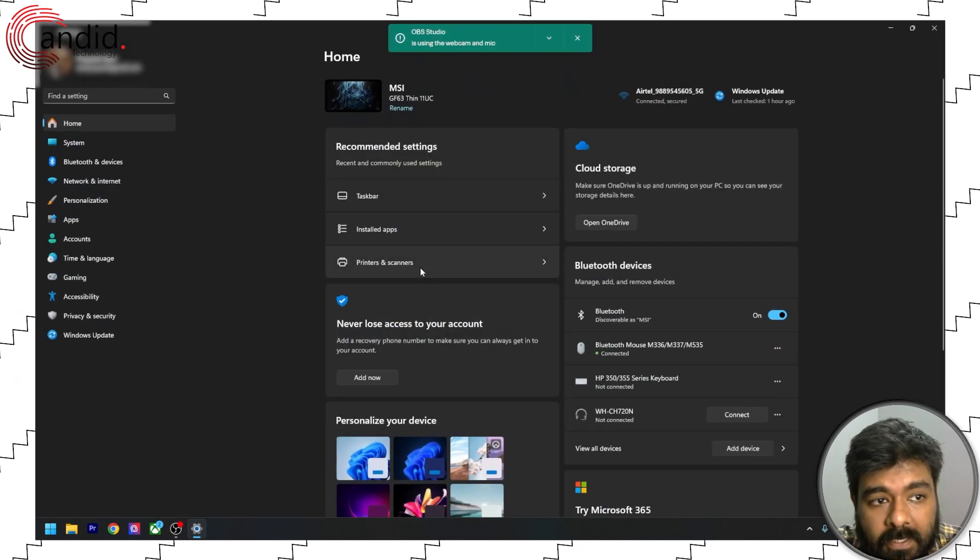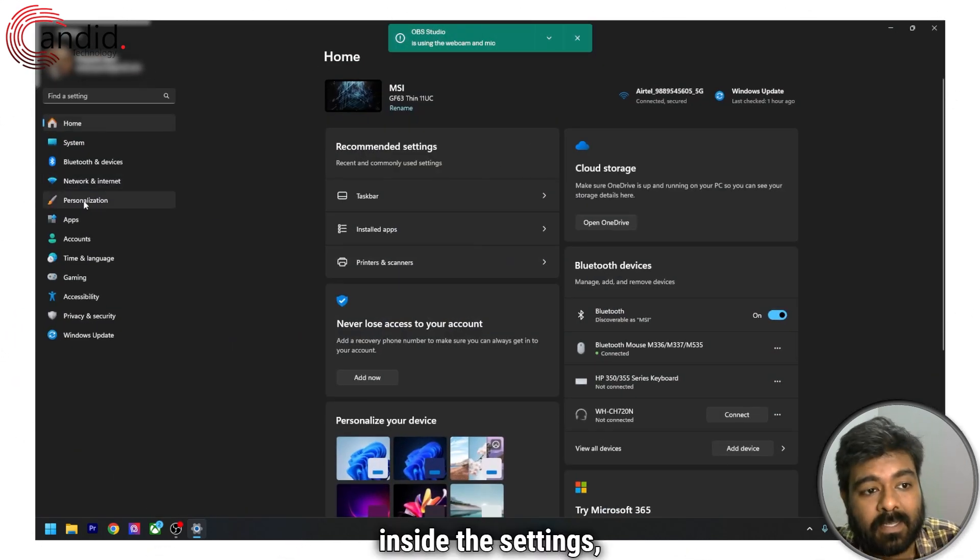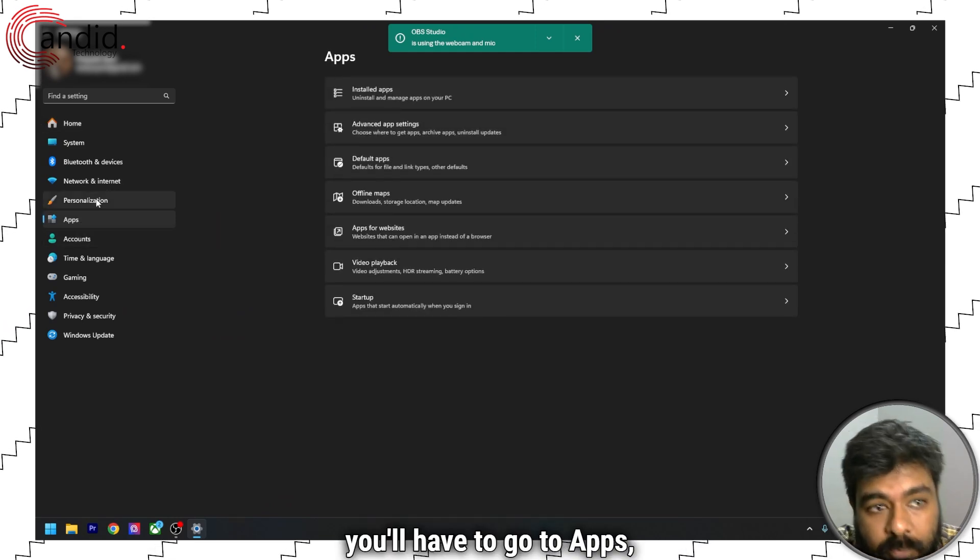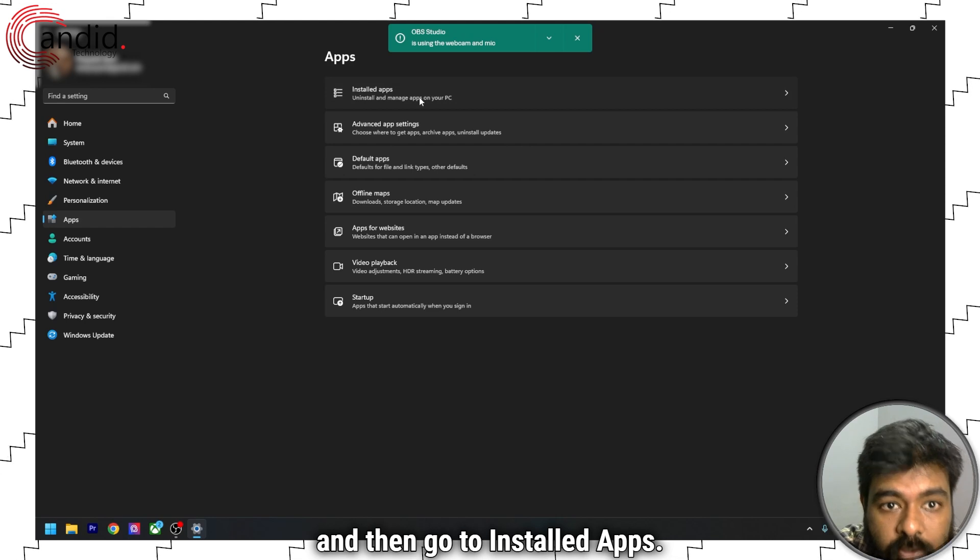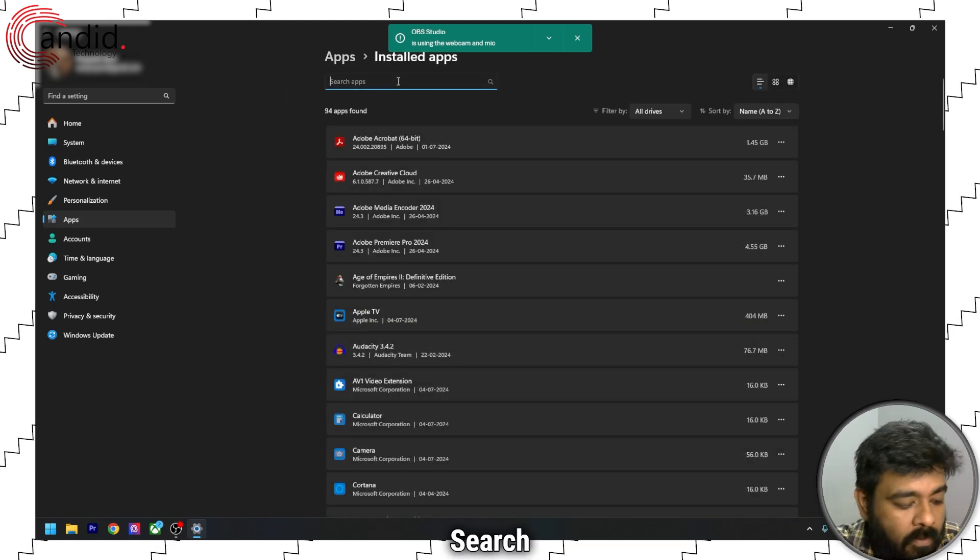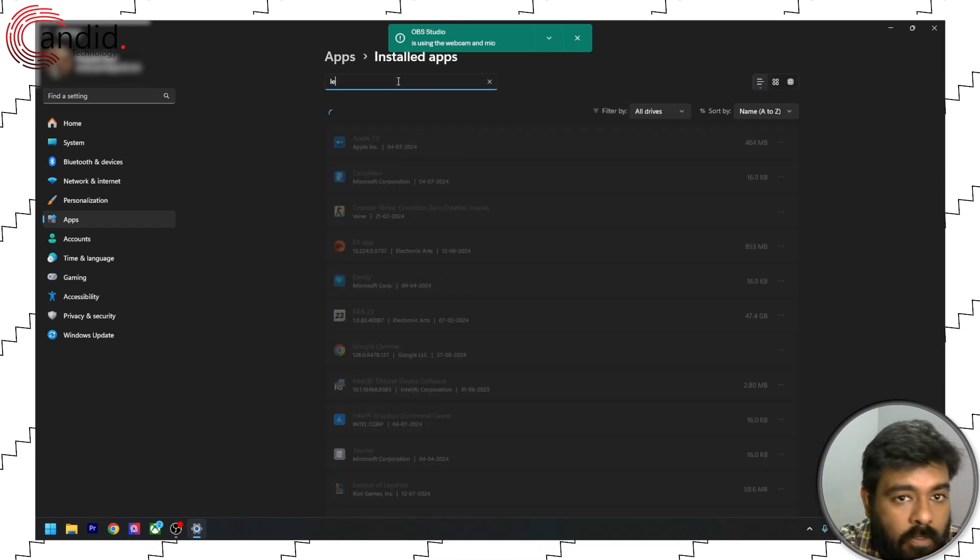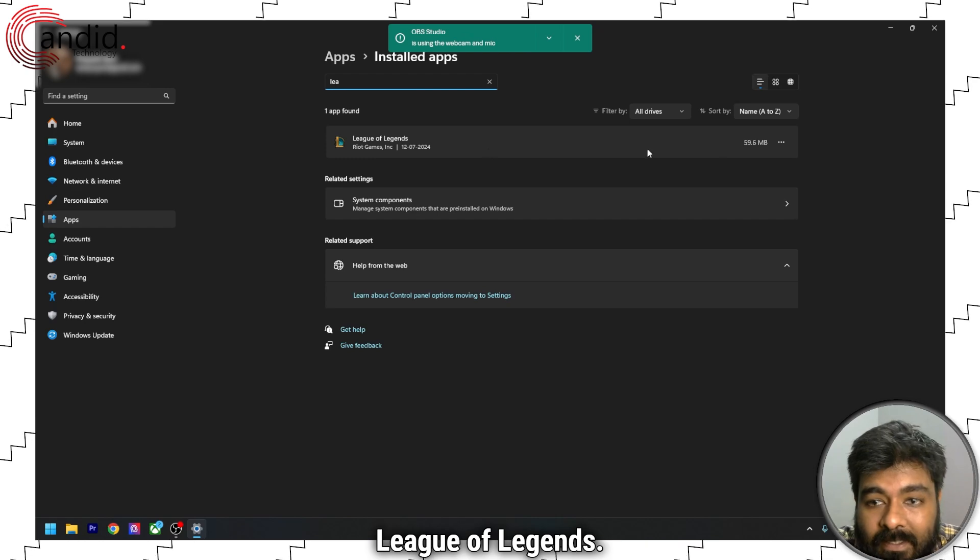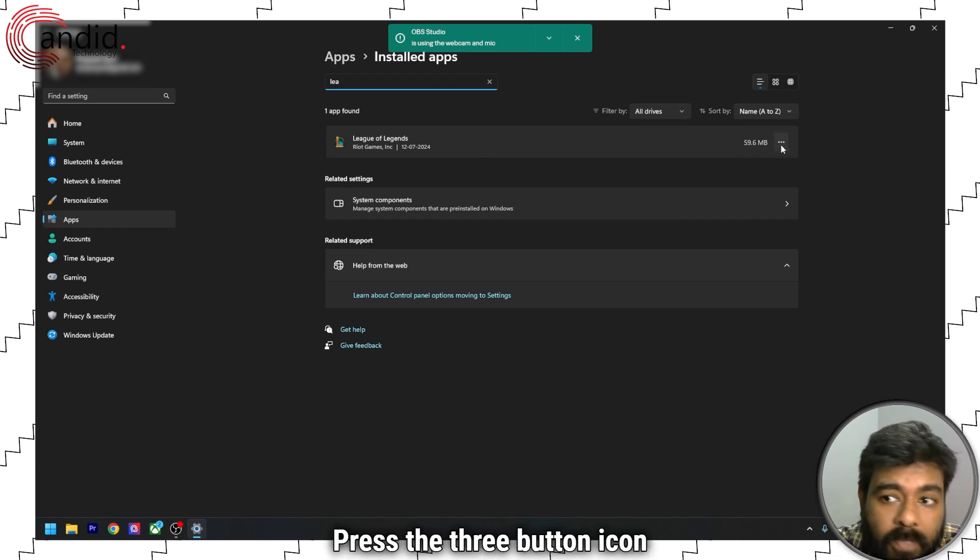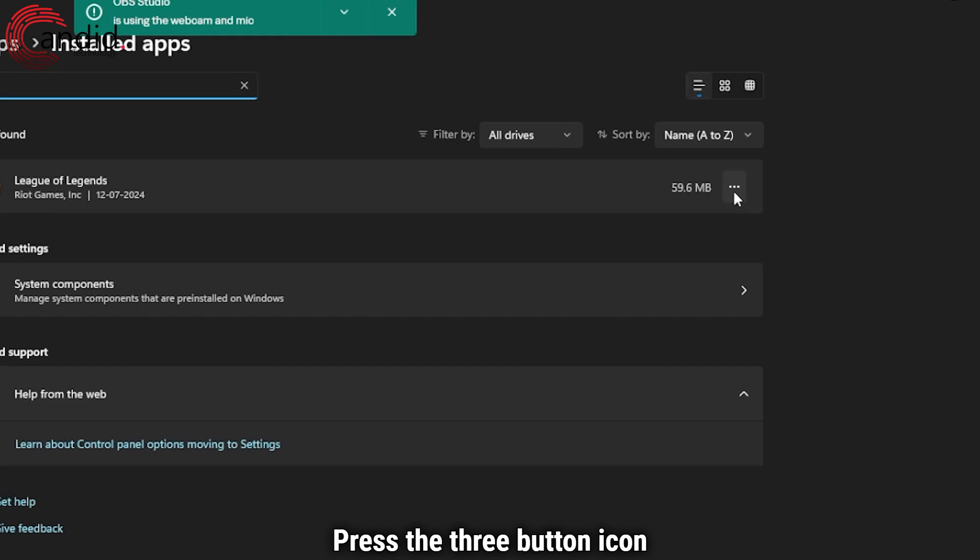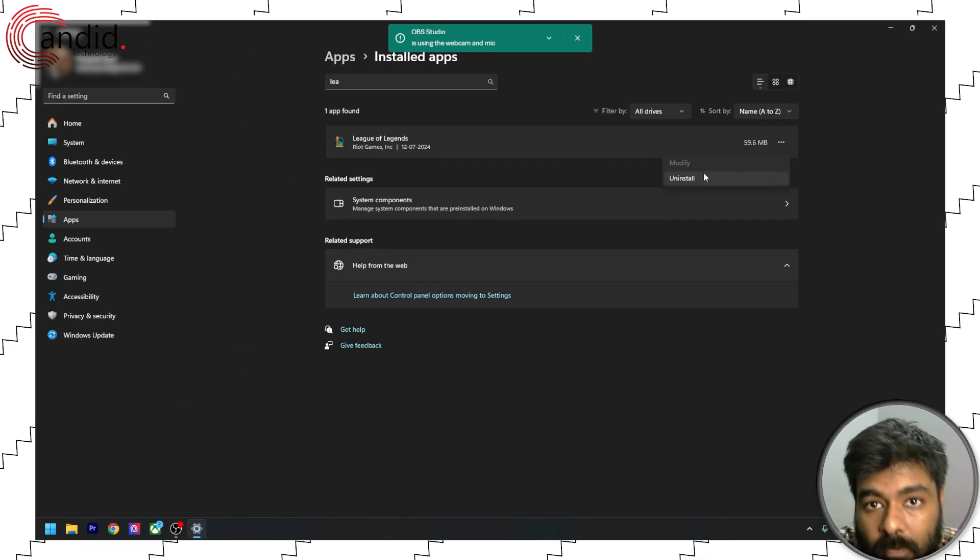Inside the settings, you'll have to go to apps and then go to installed apps, search League of Legends. Press the three button icon in front of League of Legends and then select uninstall.